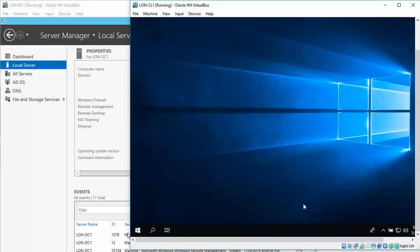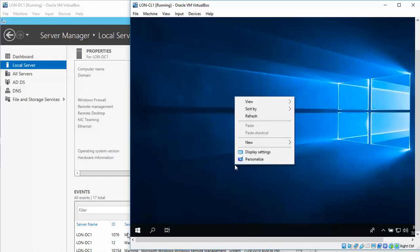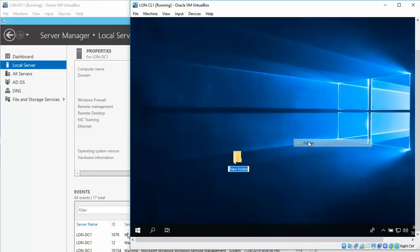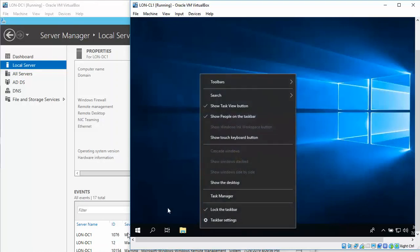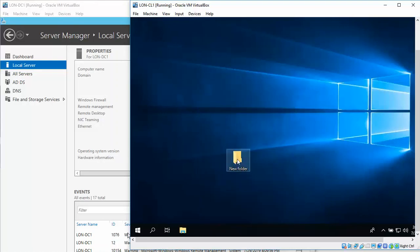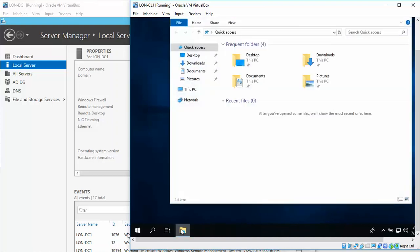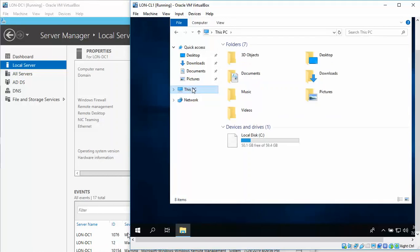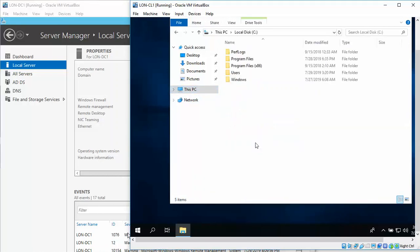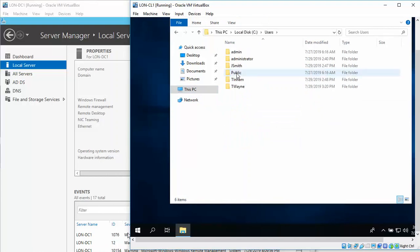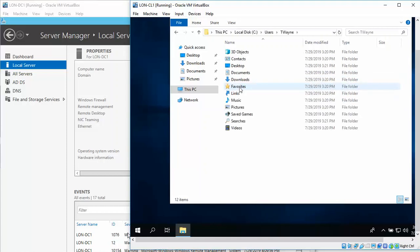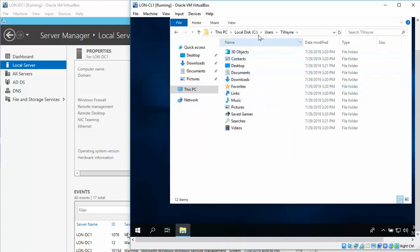We're going to open up File Explorer, click on this PC, and double-click local disk. Double-click the users, double-click T. Wayne. And if you're required to do a screenshot, you would do a screenshot right here.